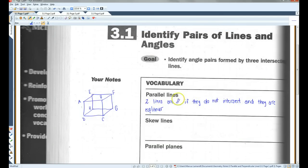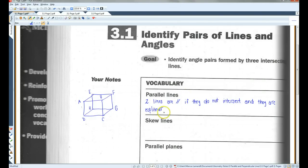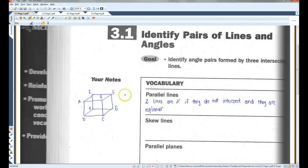Now just a reminder, this little symbol means parallel. Coplanar means the lines are in the same plane. So for example, in this diagram, AE and BF would be parallel because they're both in the same plane.